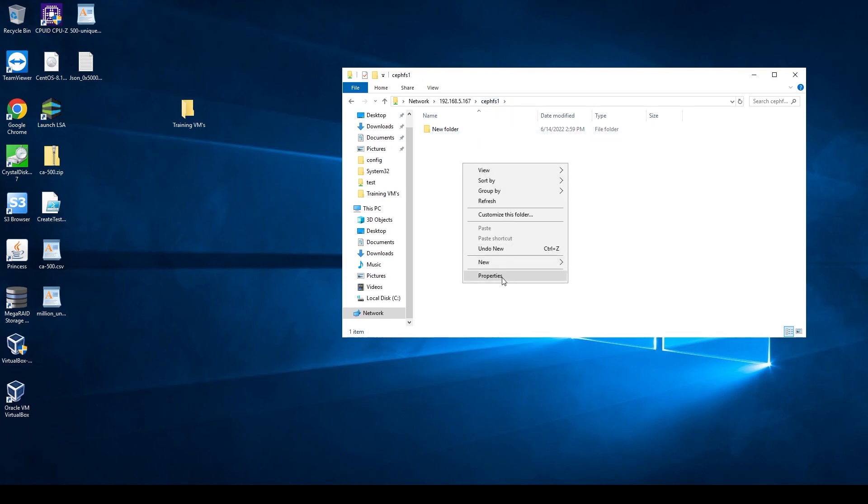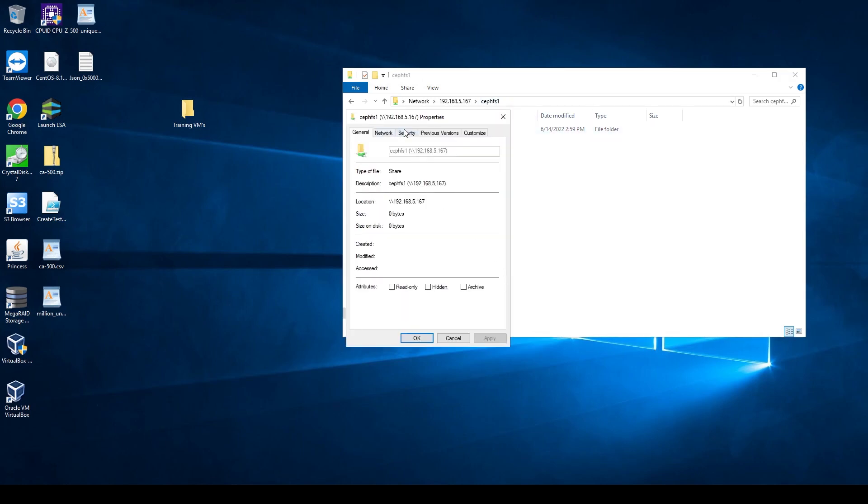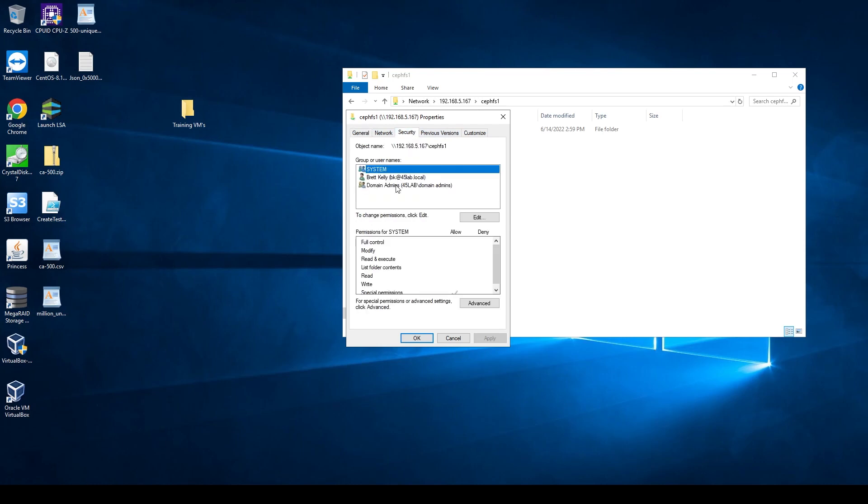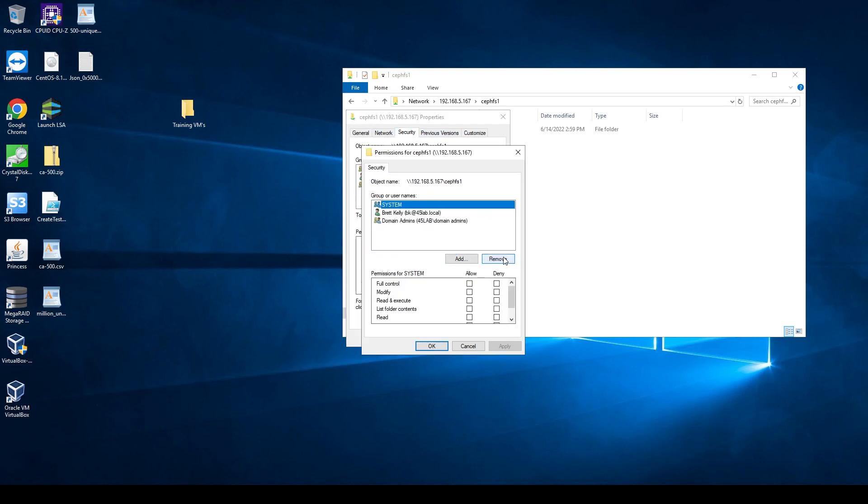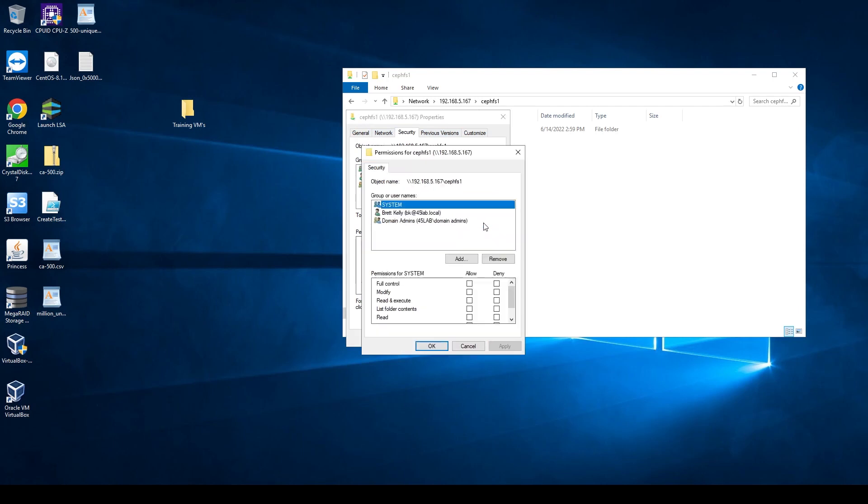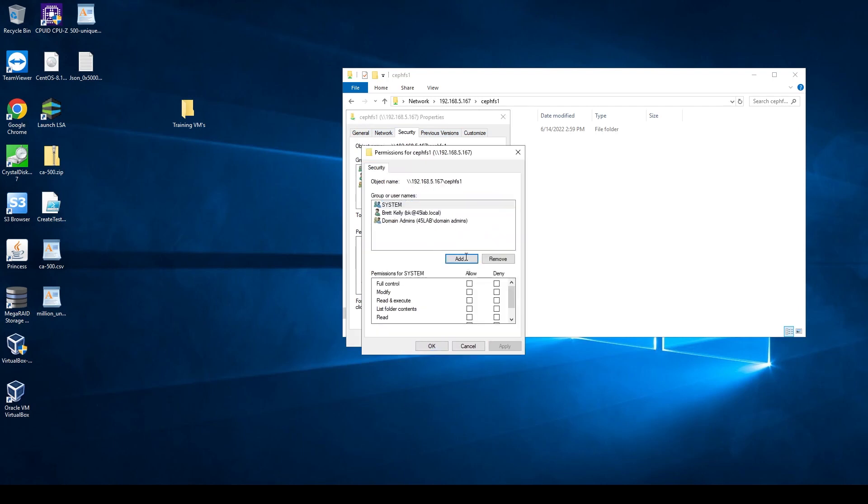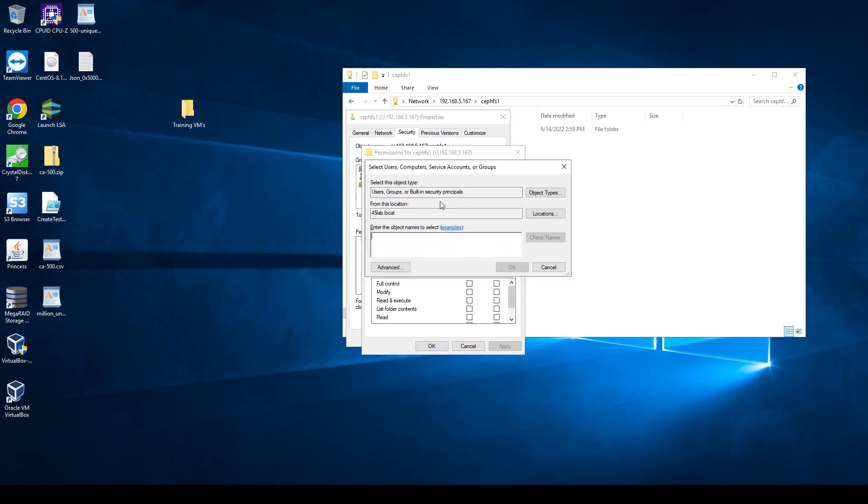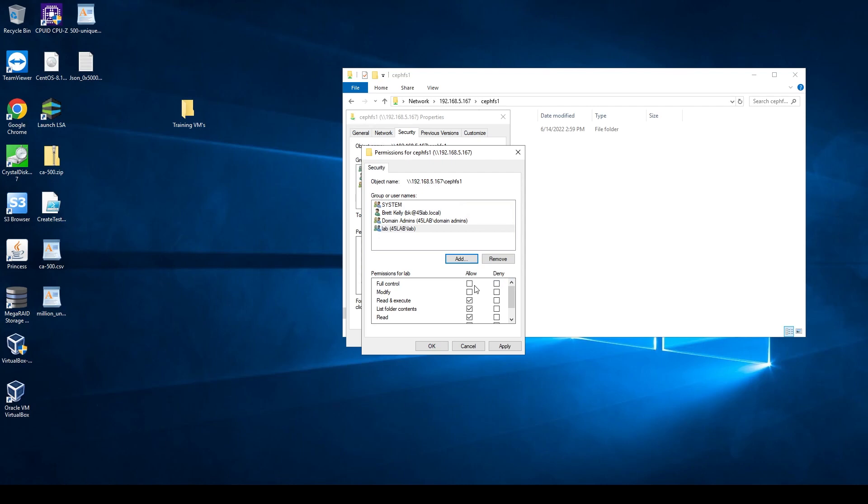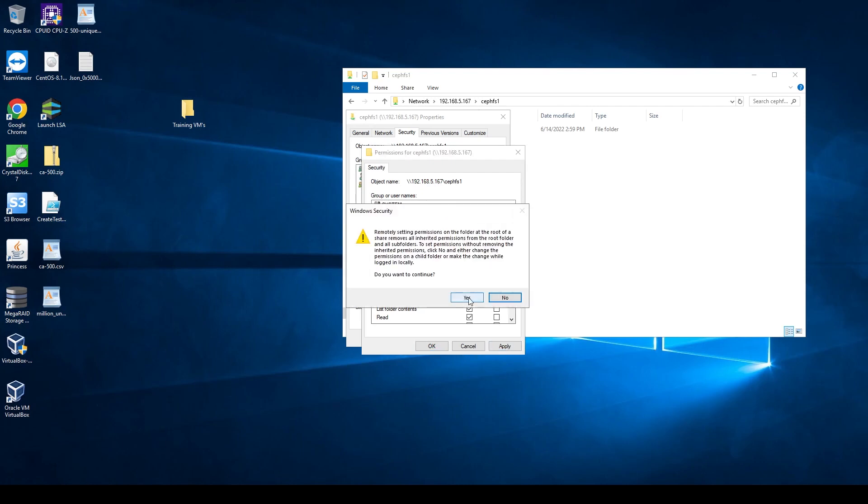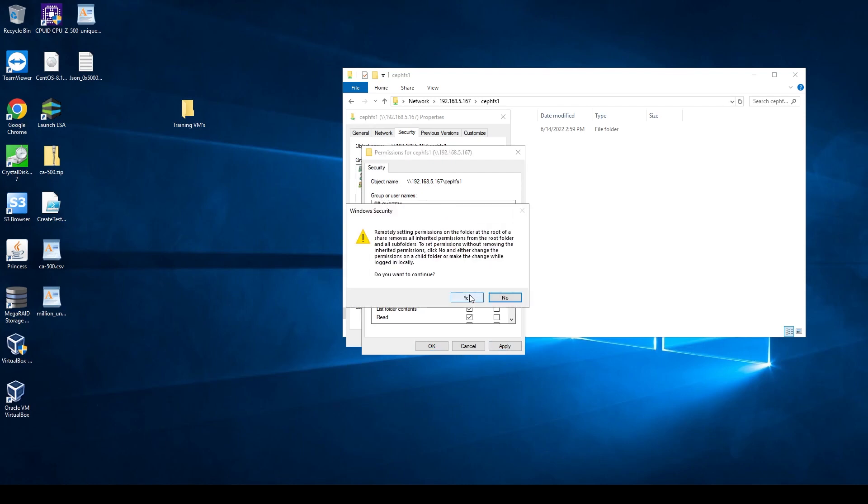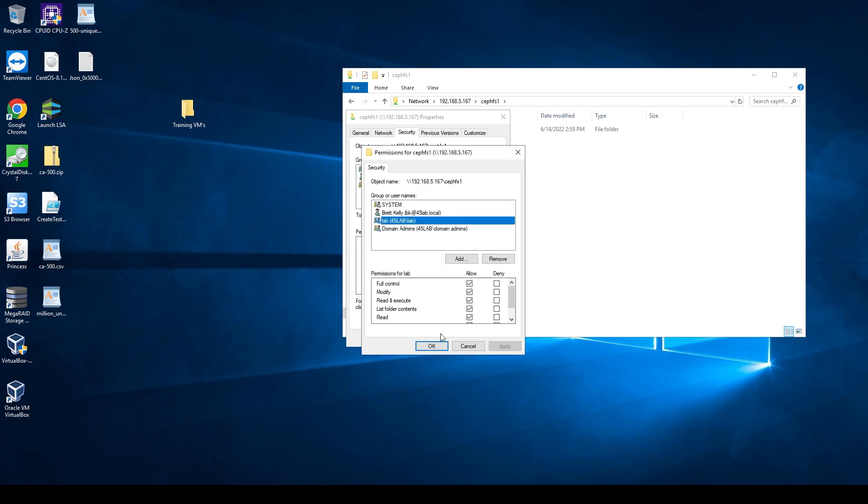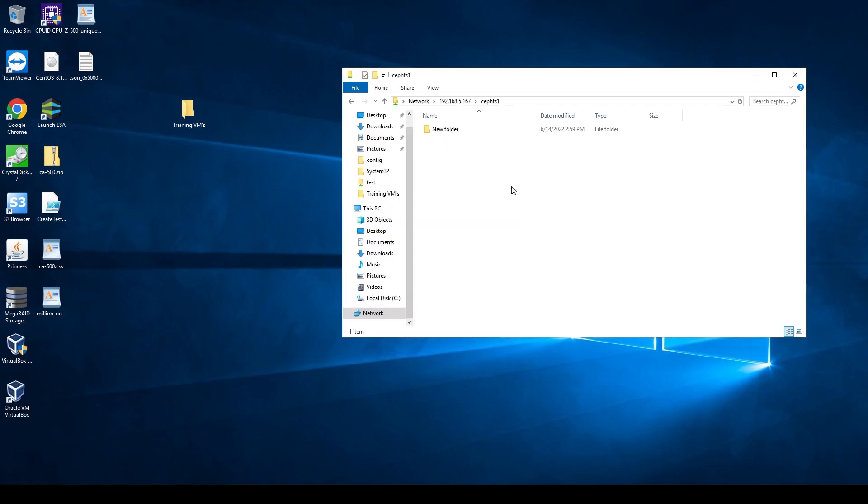If I want to change the share permissions, I can hit properties. I can go to security. I can edit this. I can... Nope. I didn't want to remove you. I'm going to add the lab group. I'll check that name. Hit OK. And I want to give them full control. Hit apply. It says, are you sure you want to do this through the share? And it's like, yup. Yes, I do. Hit OK. Close. And now anyone who is in the domain group lab can log into this thing.